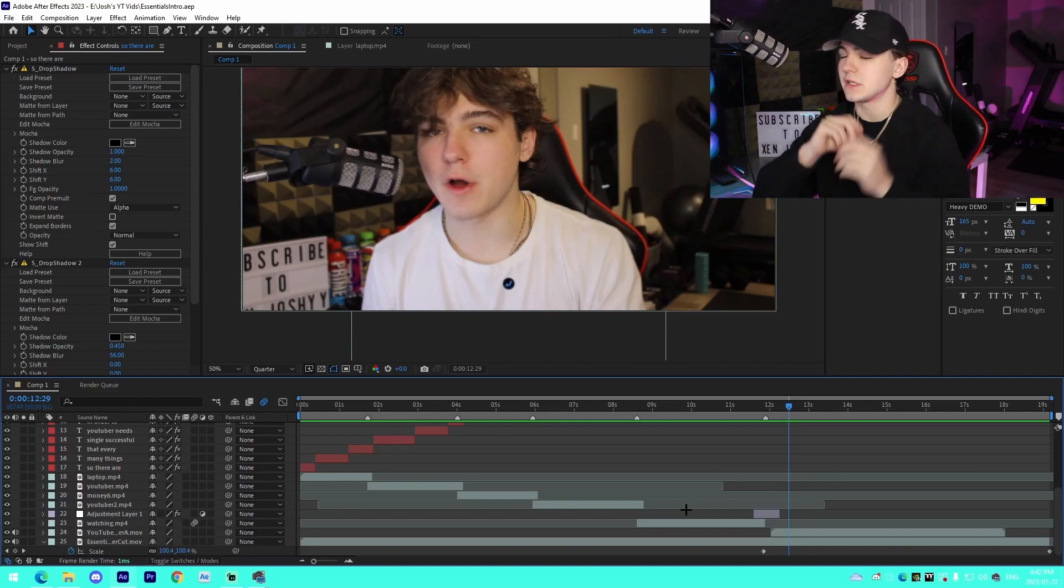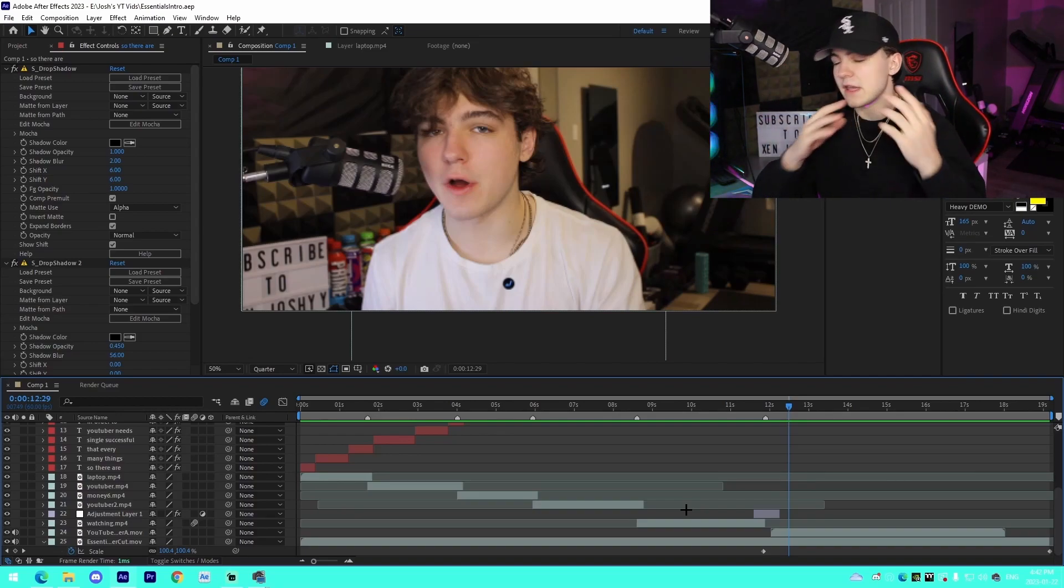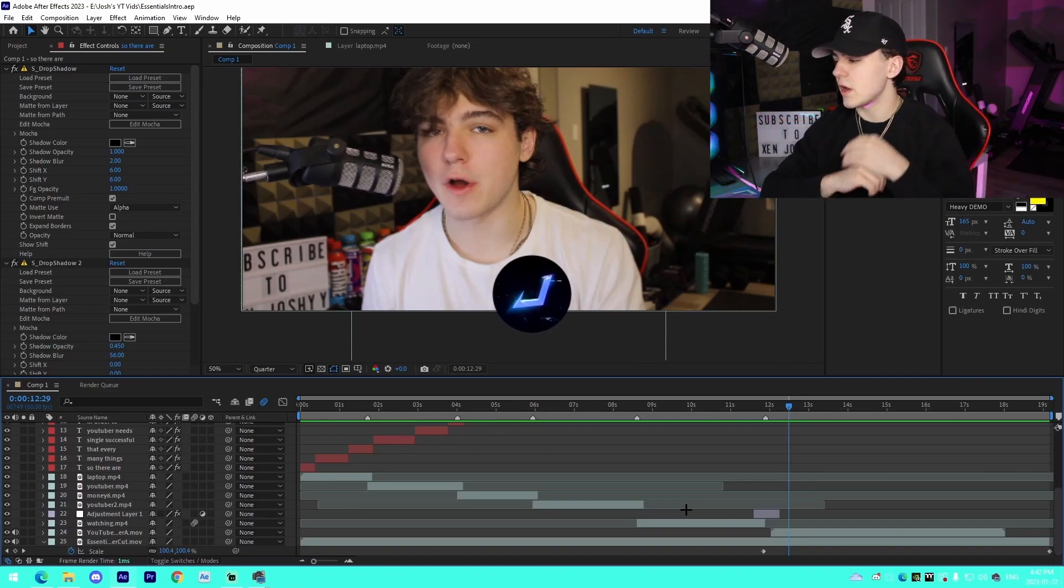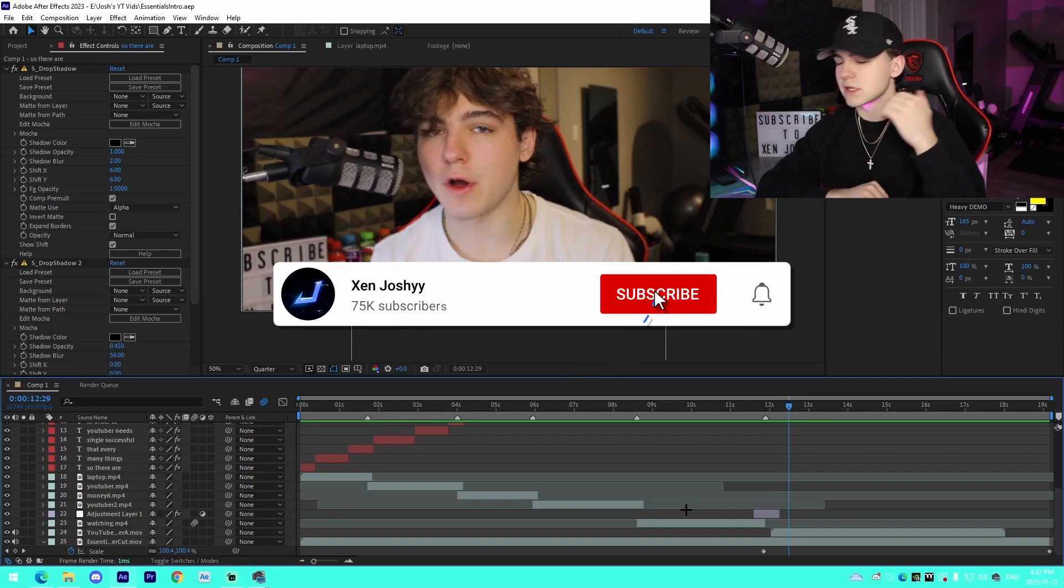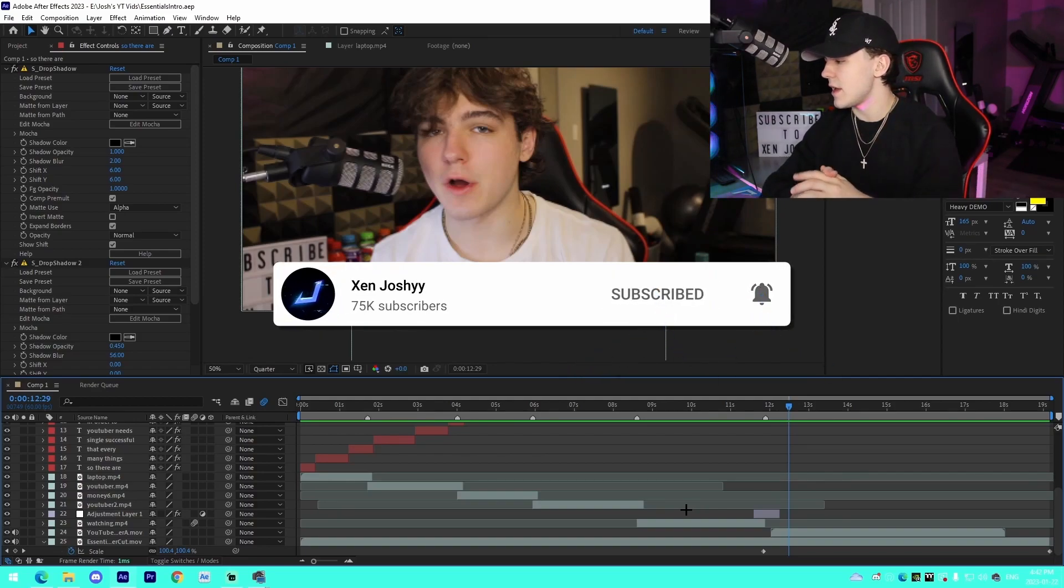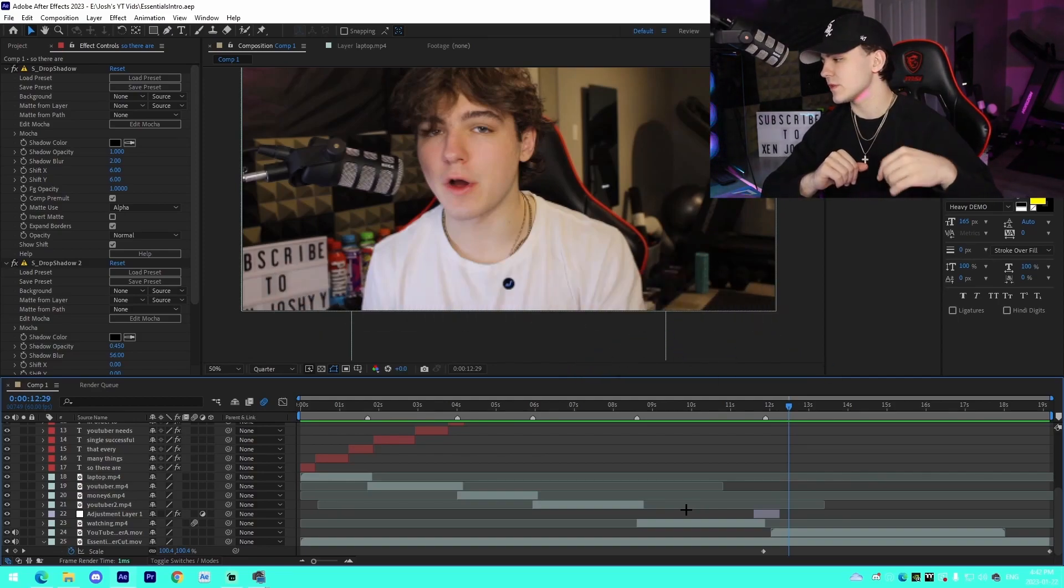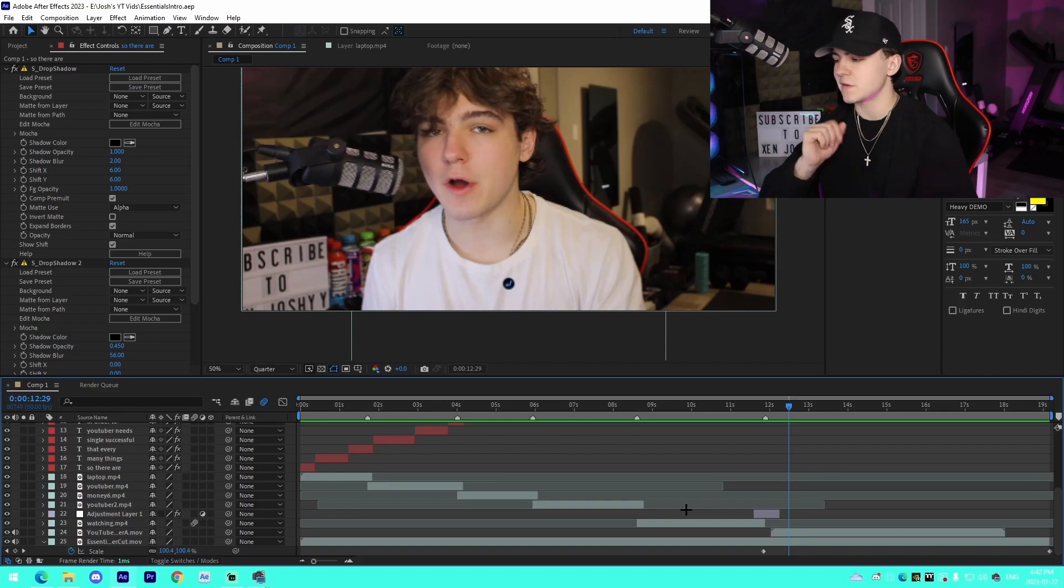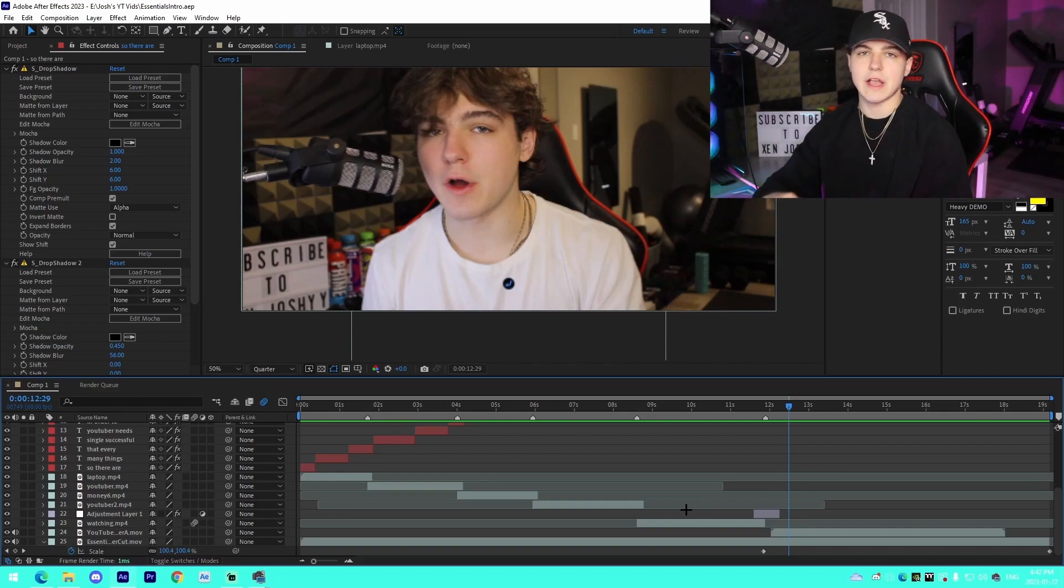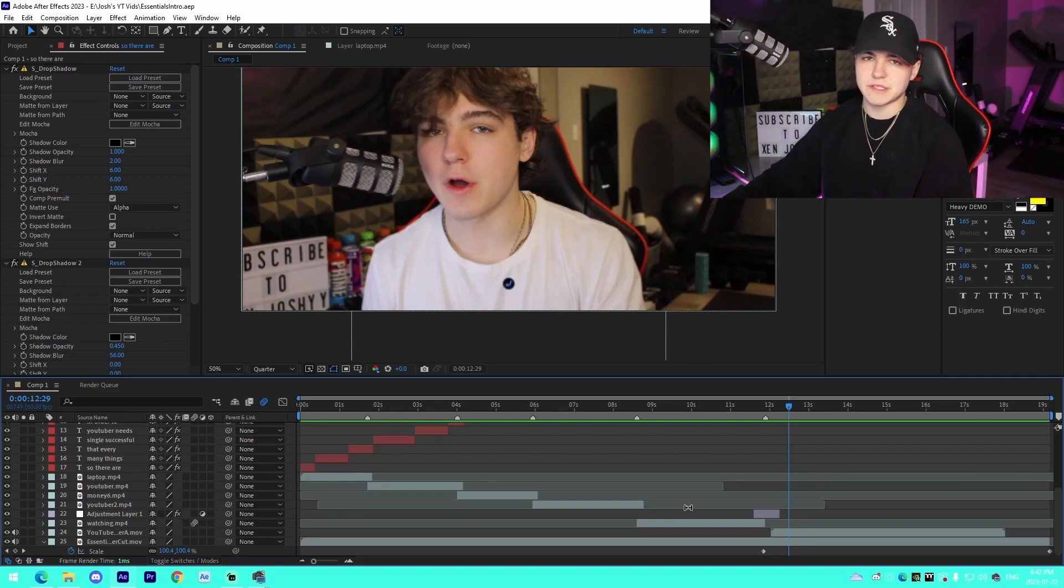If you guys enjoyed the video and you learned something, make sure to like, comment, subscribe—it helps me out a ton. I'll have the links to everything in the description that you guys need to actually pick up yourself. If you guys did enjoy and you learned something, make sure to support me and I'll see you guys in a future video on the channel. Peace out.